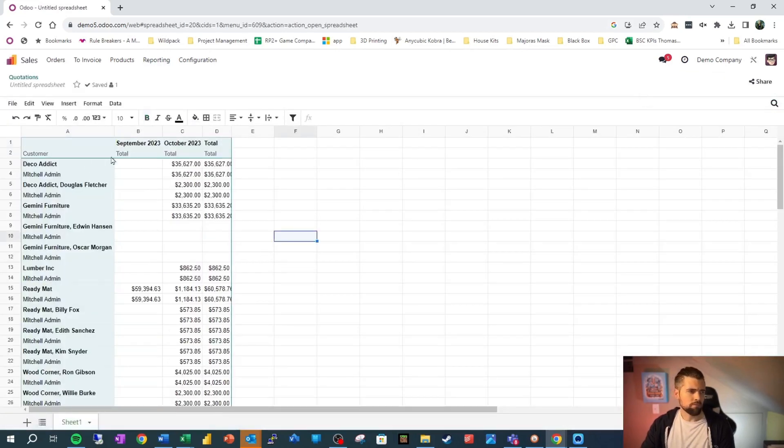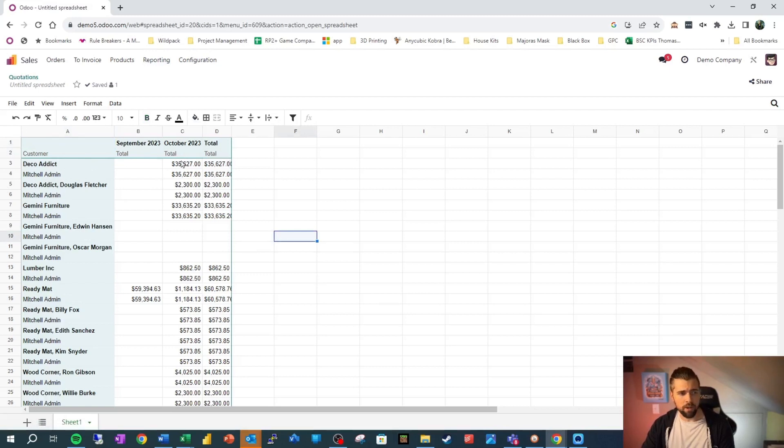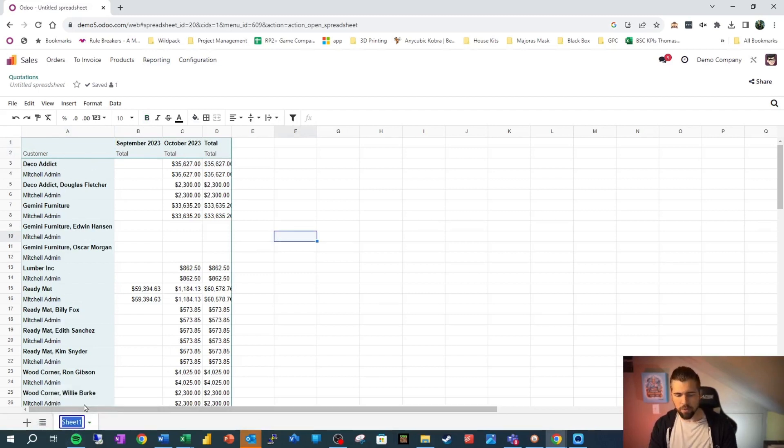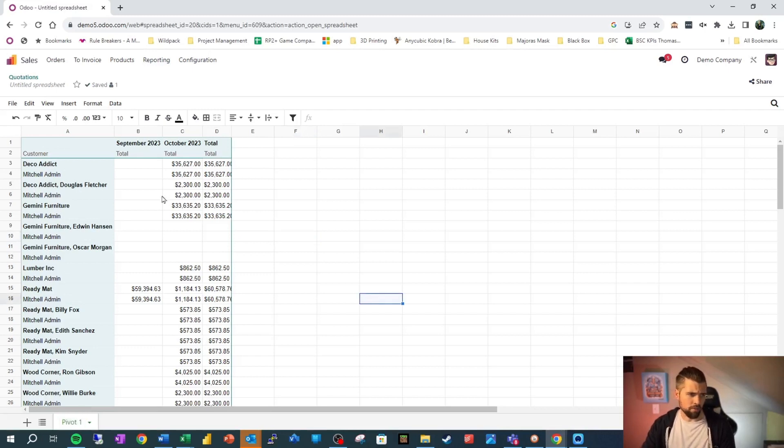But now I have this nice data set that will refresh and grow as I need it to. So we're going to go ahead and rename this pivot one. And then we're going to go ahead and look at the formulas here.